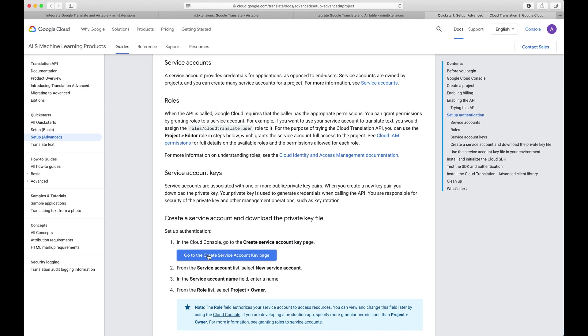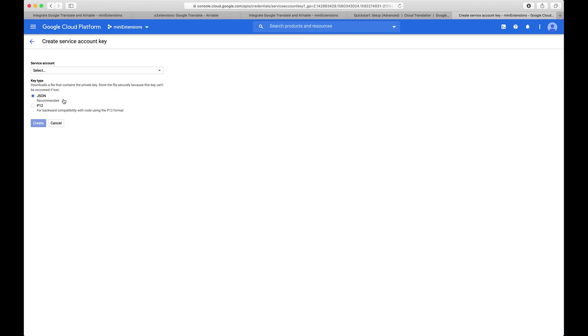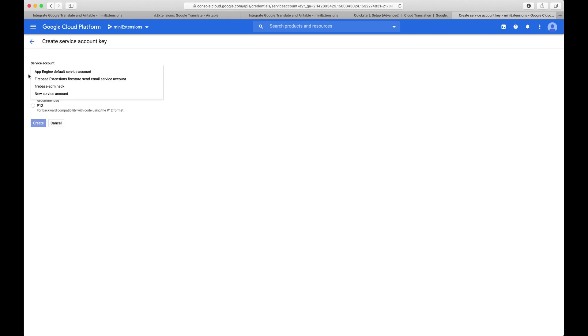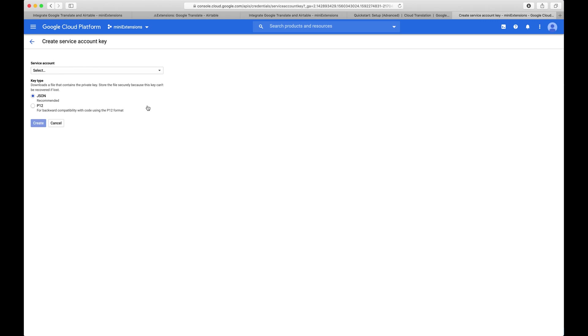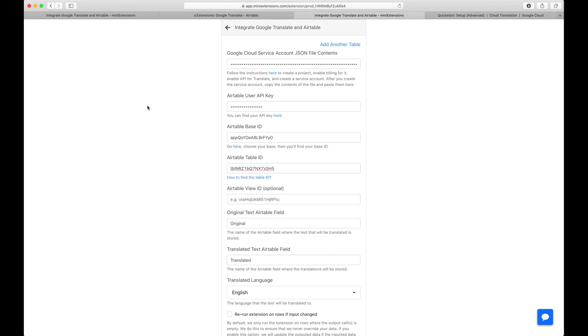Once you are done with all the steps up there, if you click on this, you'll be taken to a page where you can create a service account. Just pick a new service account, or if you have an existing service account that you want to choose, you can choose one, select JSON, and then create one. I'm not going to create one because it would show my secrets, but you can just follow the steps.